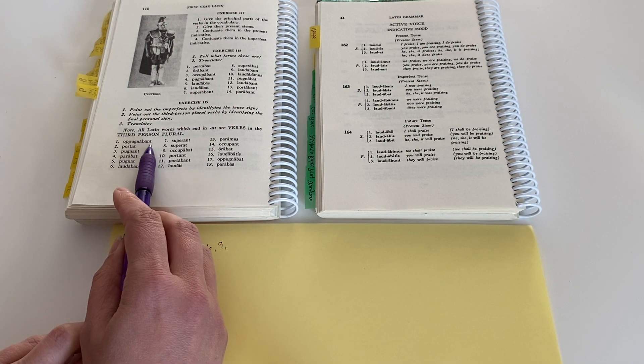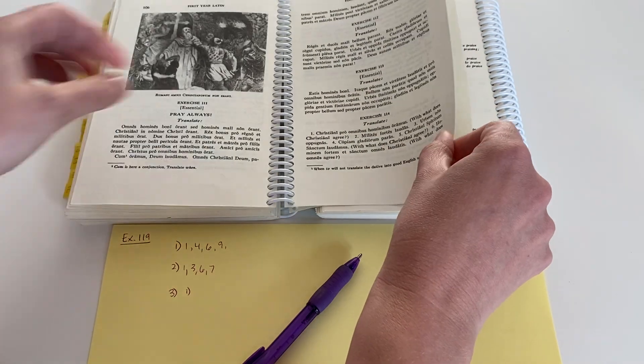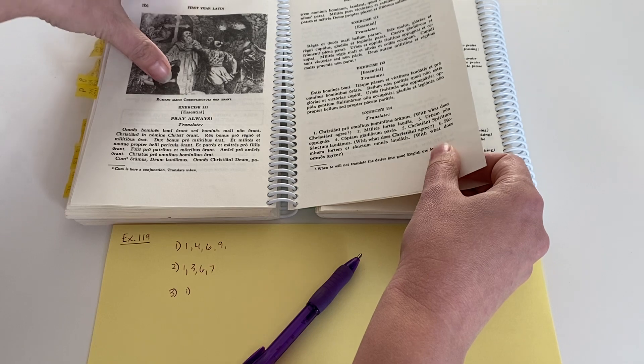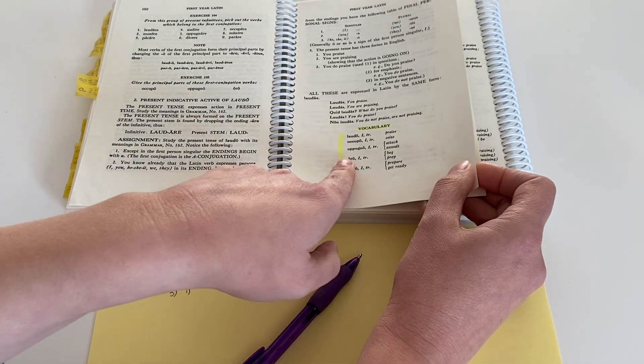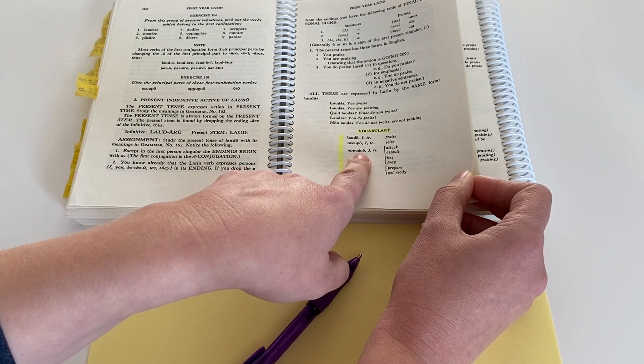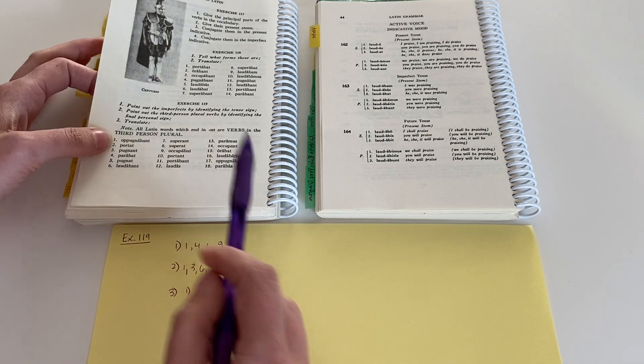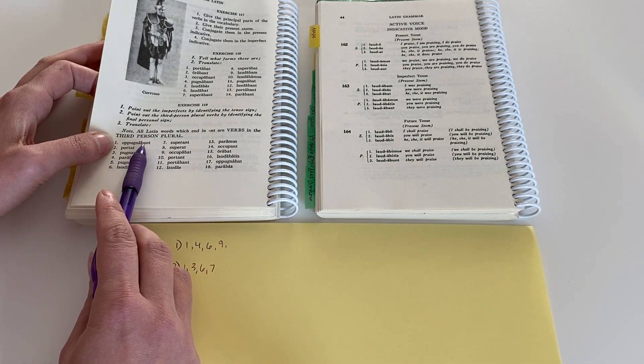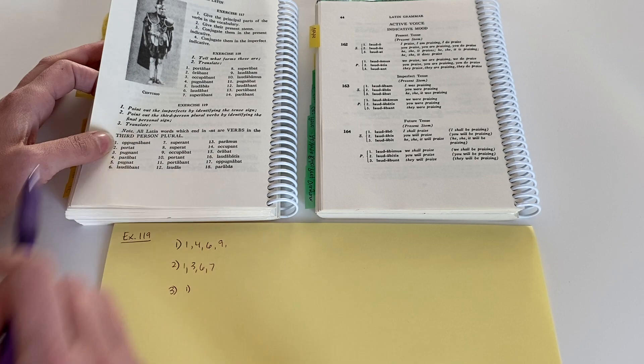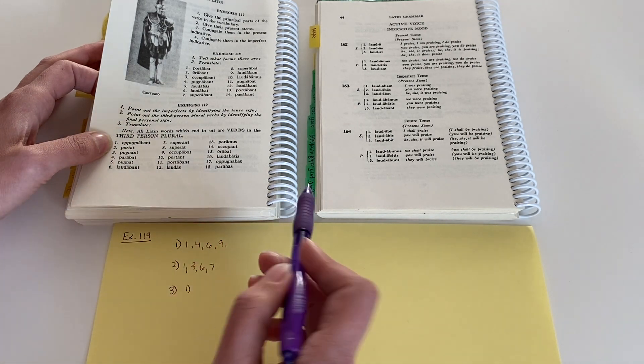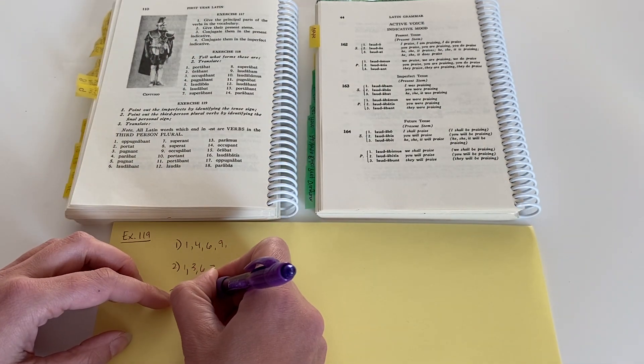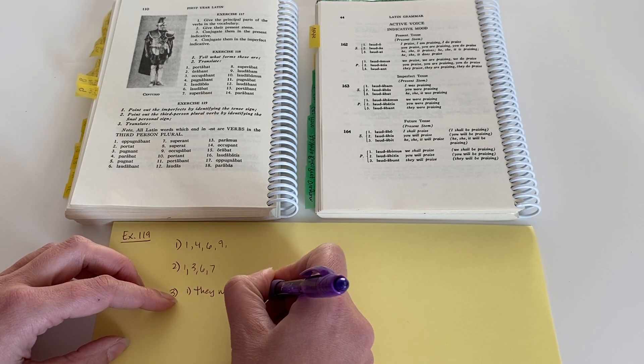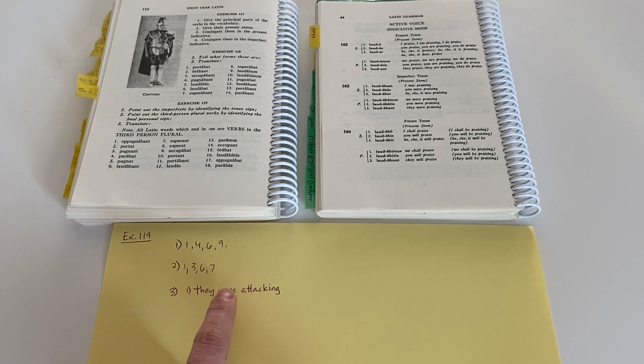Opugnabunt. Well, I have to look back at my vocabulary because I don't have this one memorized. I think it's attack, but let's just be sure. Opugno, opugno. Here it is. Yes, I was right. Attack or assault. So, opugno, opugnare, opugnawi, opugnatus. In this case, it's saying opugnabunt. So it has the ba, imperfect tense sign, and it has the nt, third person plural, personal sign. So it means they were attacking. And if I just take a moment to confirm that this is past ongoing. Yes.